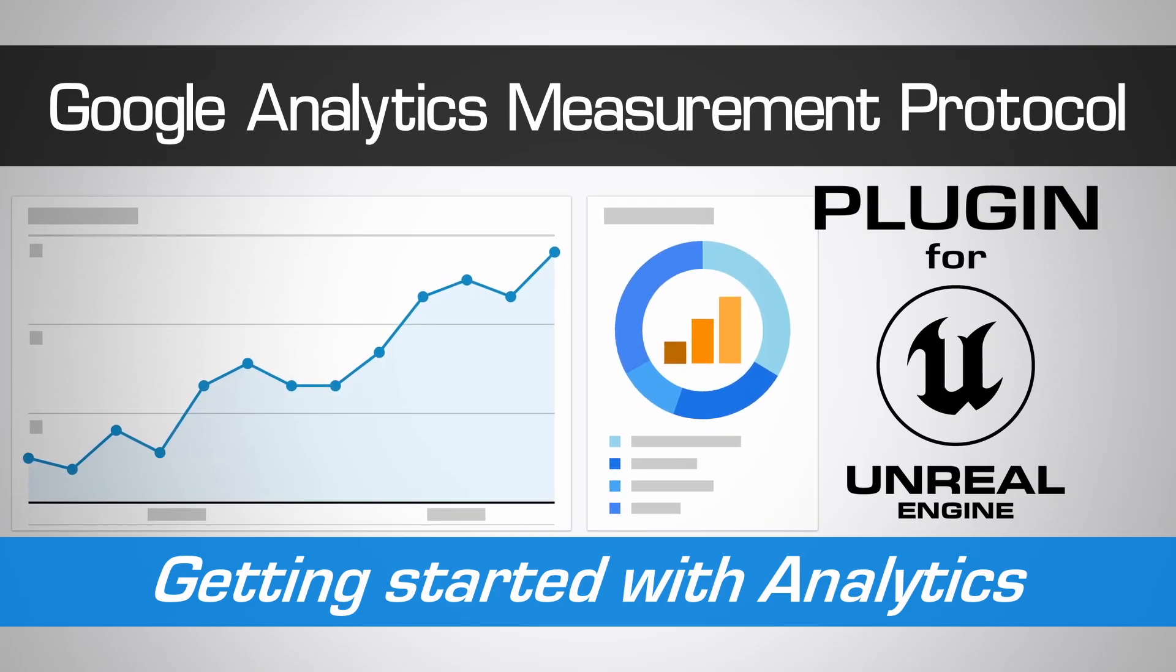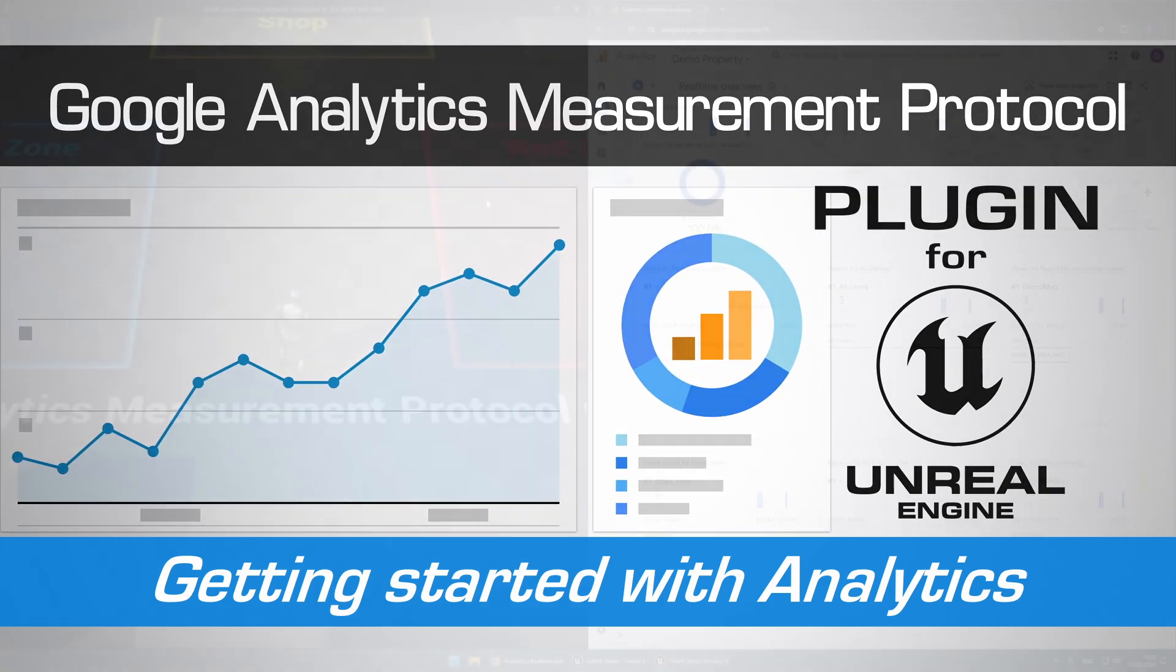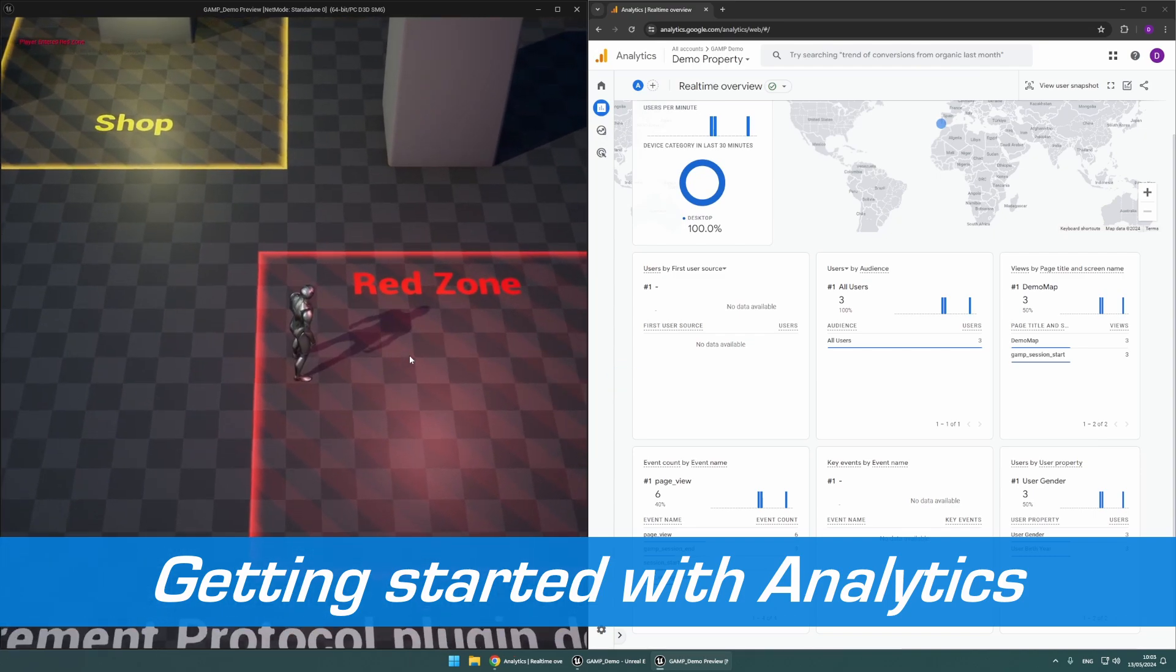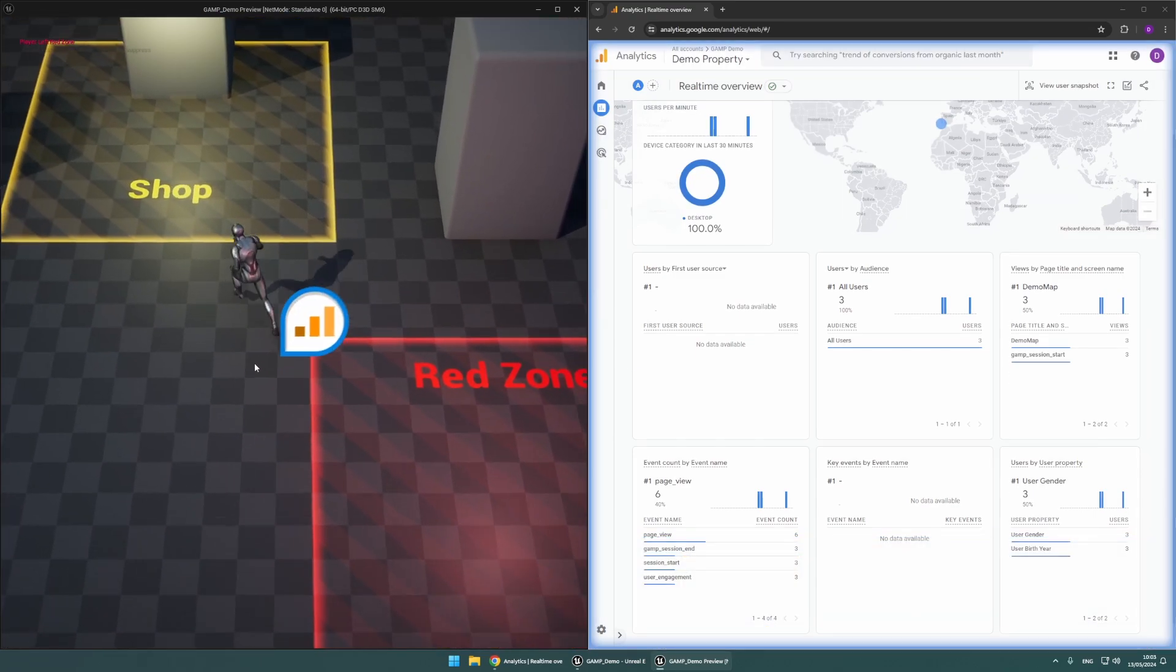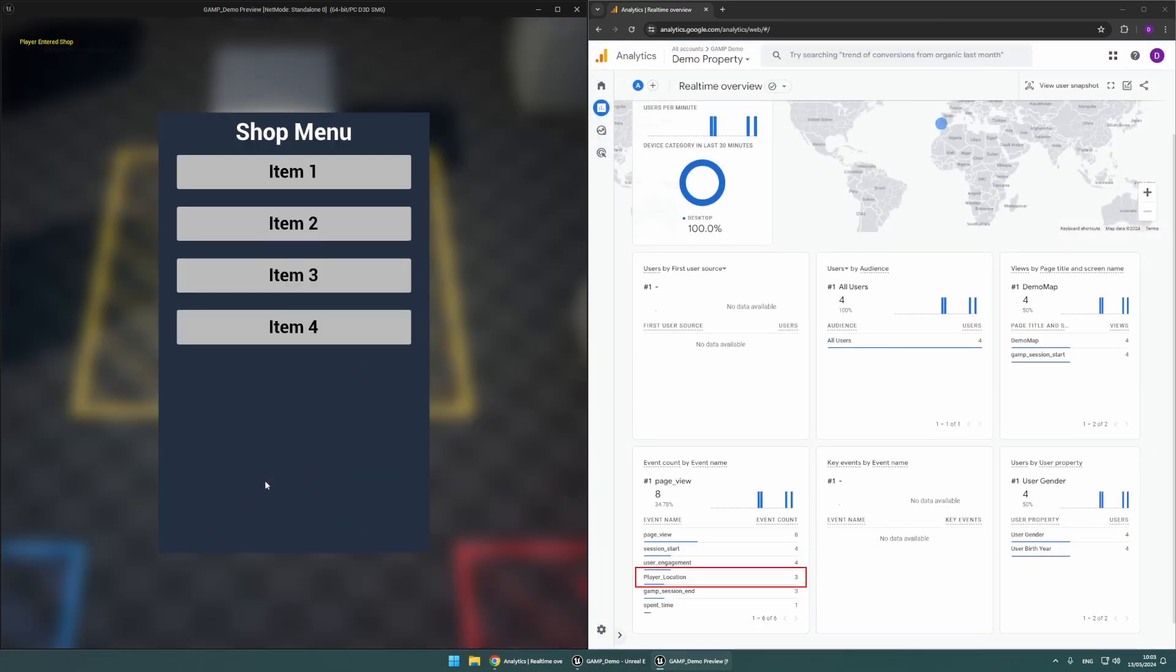In this tutorial, we'll demonstrate how to set up the Google Analytics Measurement Protocol plugin and the Analytics backend to quickly and easily integrate Google Analytics 4 into your Unreal Engine projects.